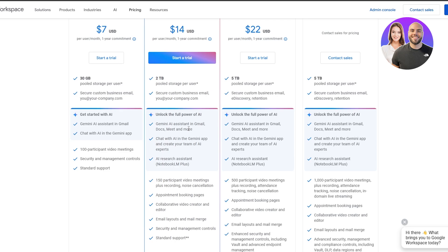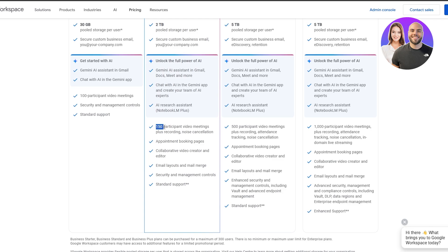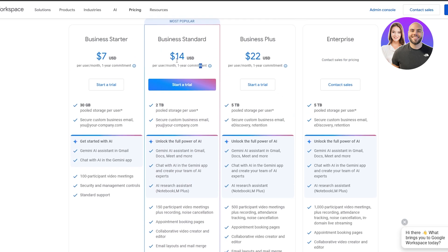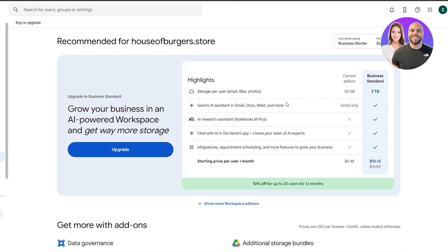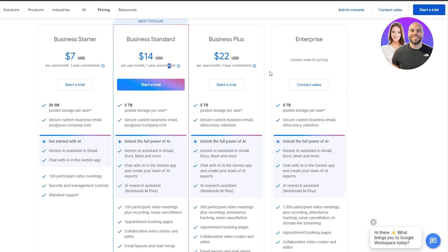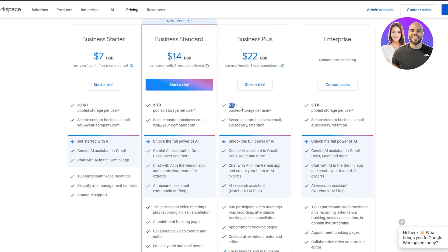Business Standard gives you two terabytes of pooled storage and the same company email. You unlock the full power of AI — Gemini AI assistant in Gmail, Docs, Meetings, and more. You also get AI research assistants like NotebookLM Plus, 150-participant video meetings, appointment booking pages, collaborative video creators, email layouts, mail merge, and enhanced security management — all for fourteen dollars per user per month. Comparing plans, features like NotebookLM and AI search assistant are not in Business Starter.